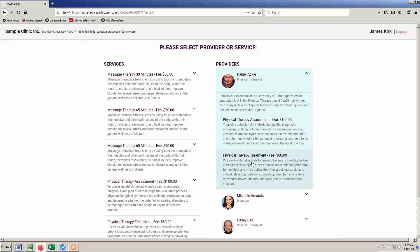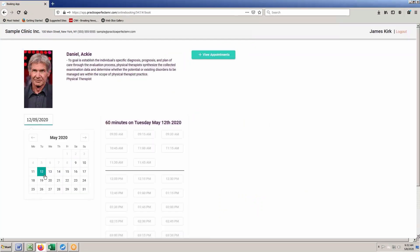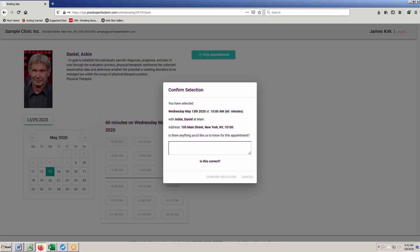Once the client selects the combination of clinician and service, they will be provided a series of available times from which they can pick what best suits their needs. The client will select a time, insert an optional comment, and that's it. Appointment booked.